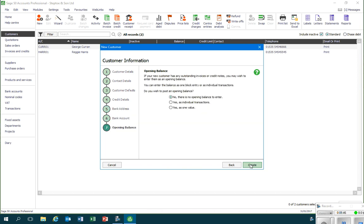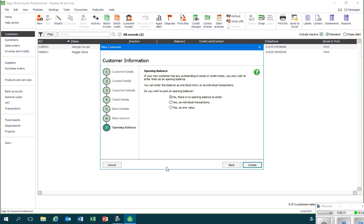Our final screen asks whether or not, at the point when we're starting to record information in sales, whether there is an amount outstanding from the customer or indeed whether we owe the customer. So we have three options here. If it's the case that the customer doesn't owe anything when this account is being set up, then we can just leave the box marked 'No, there is no opening balance to enter.'